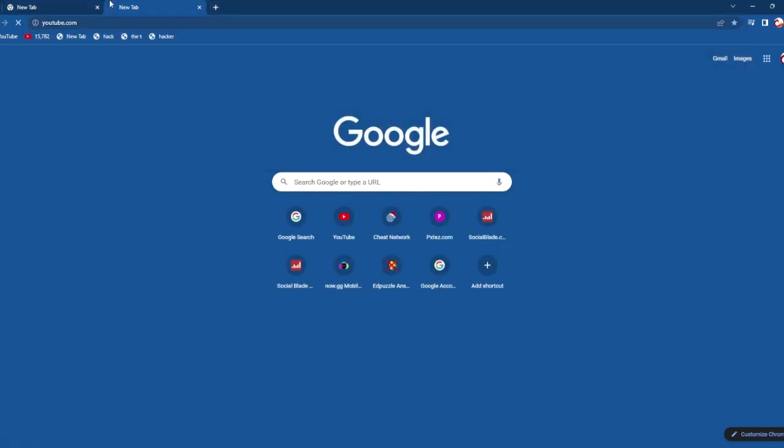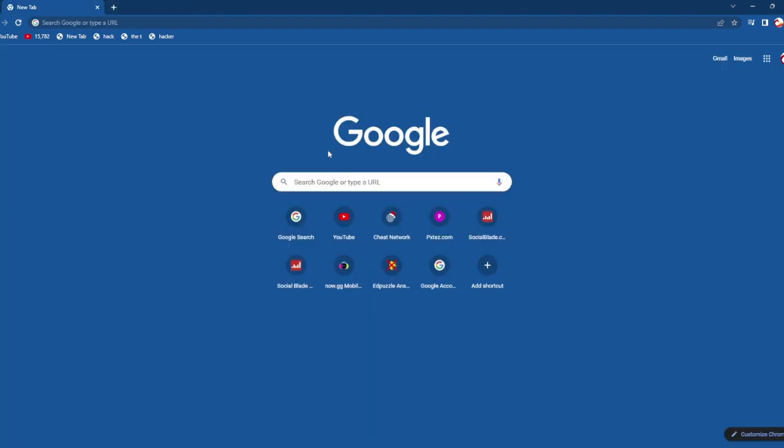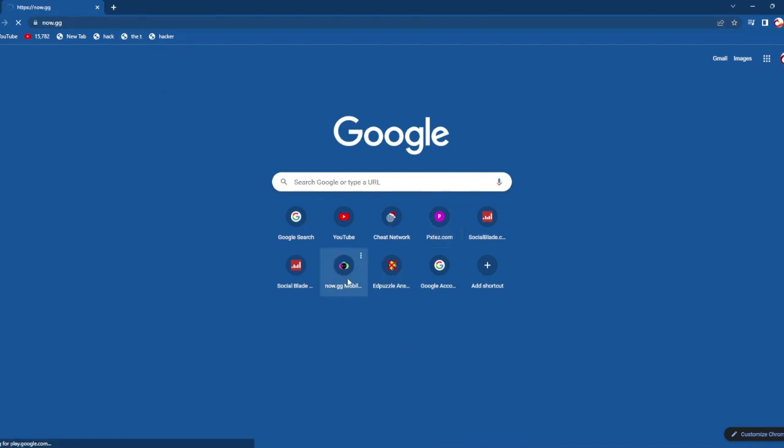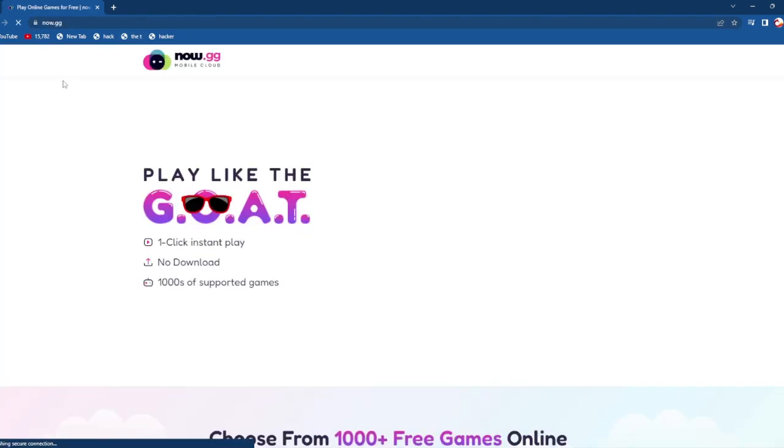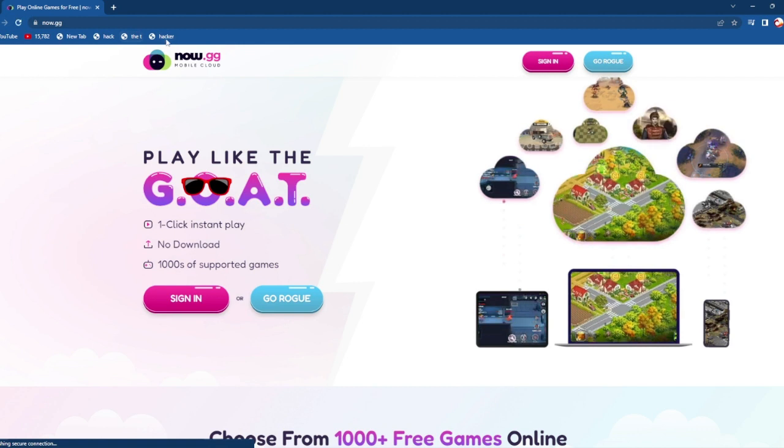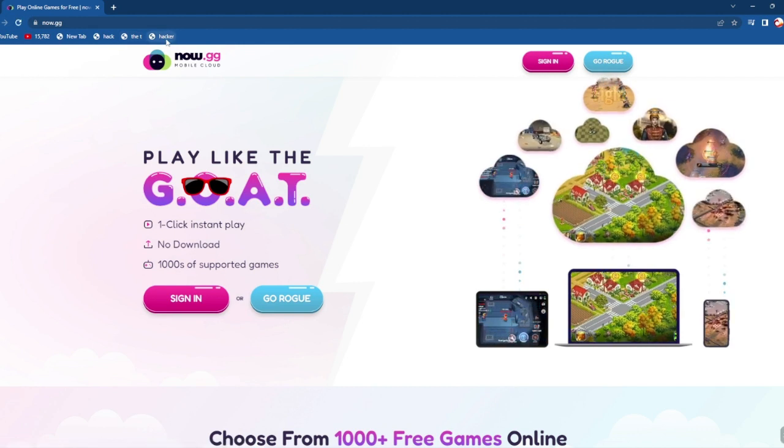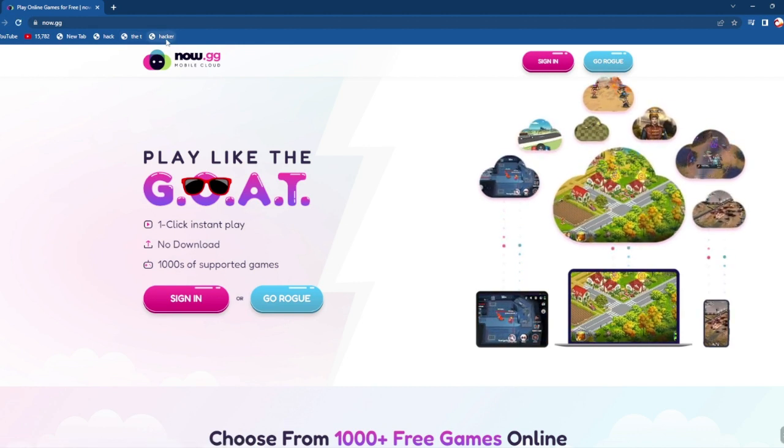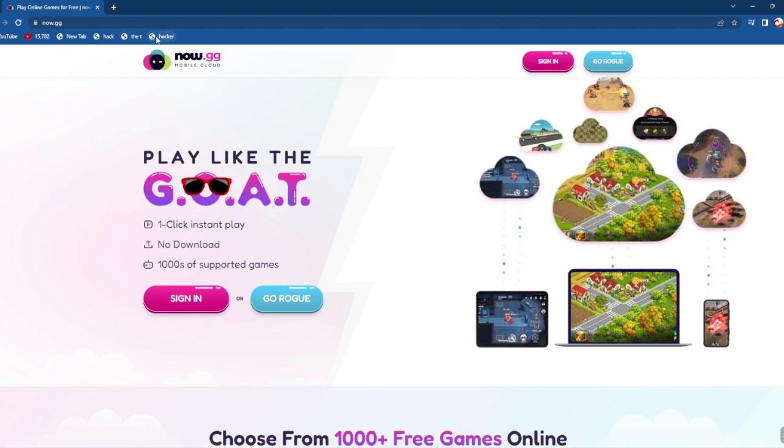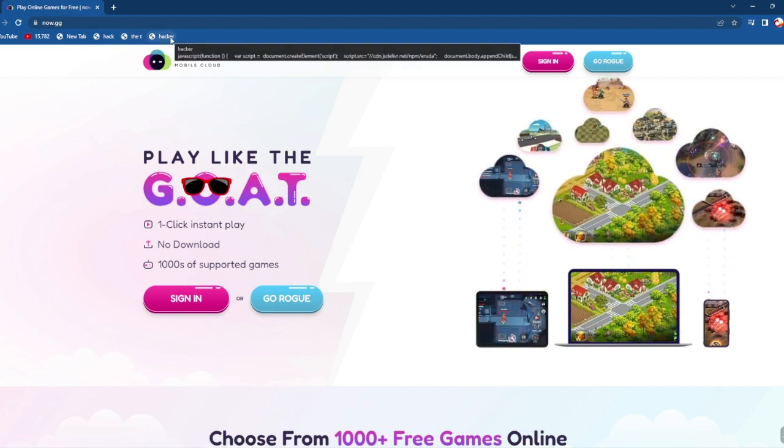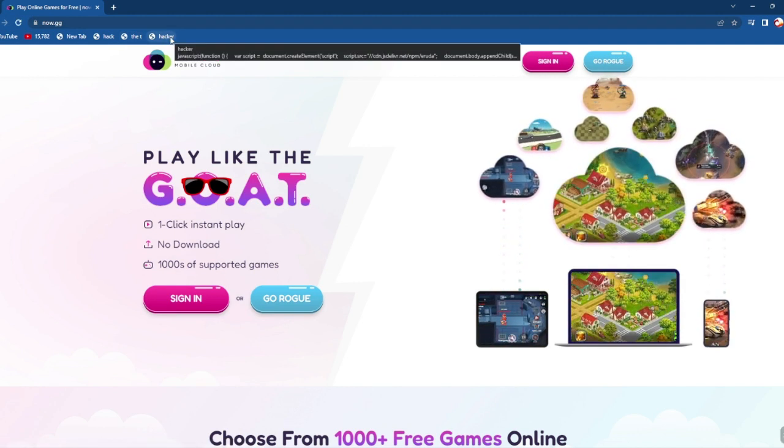So for example, let's go to YouTube. Or let's go to somewhere like, for example let's go to now.ggg. If you click on 'hacker' or whatever you named it...